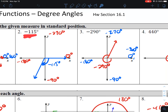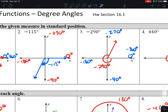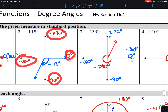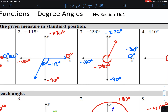Number 2 is a negative angle, so it's going to go clockwise. I would label the quadrantal angles as negatives: negative 90, negative 180, negative 270. Negative 115 is between negative 90 and negative 180, so that's why it's in quadrant 3.